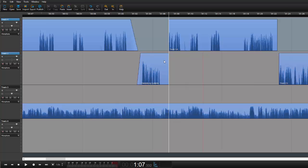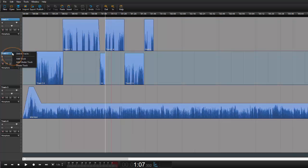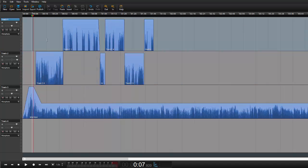So now we've linked the tracks. Now if we want to unlink the tracks again, we can just right click on the track selector over here and say unlink tracks. And now we're back to normal again.